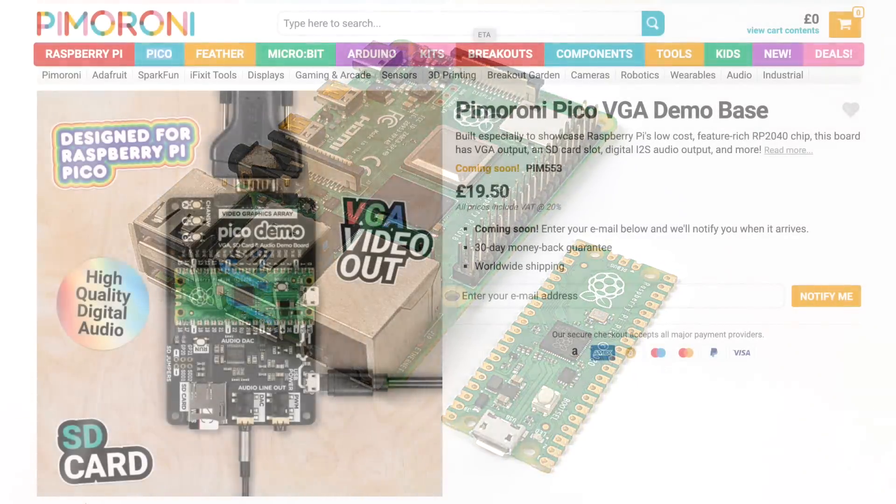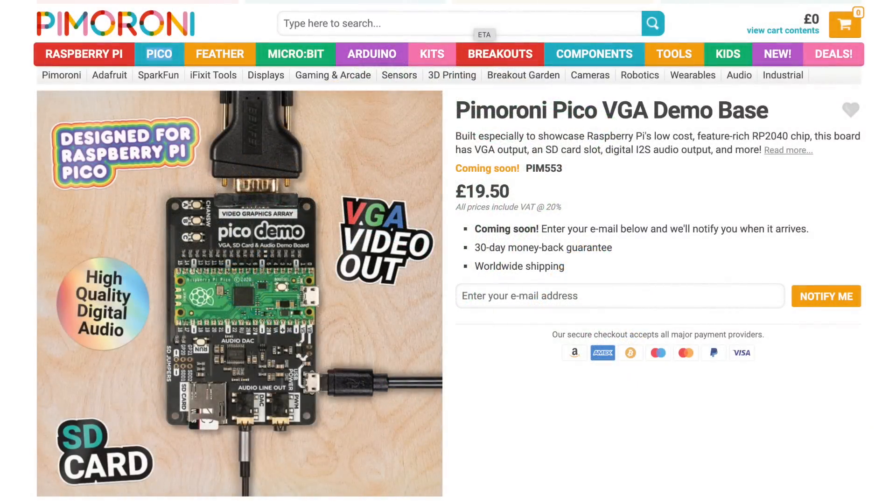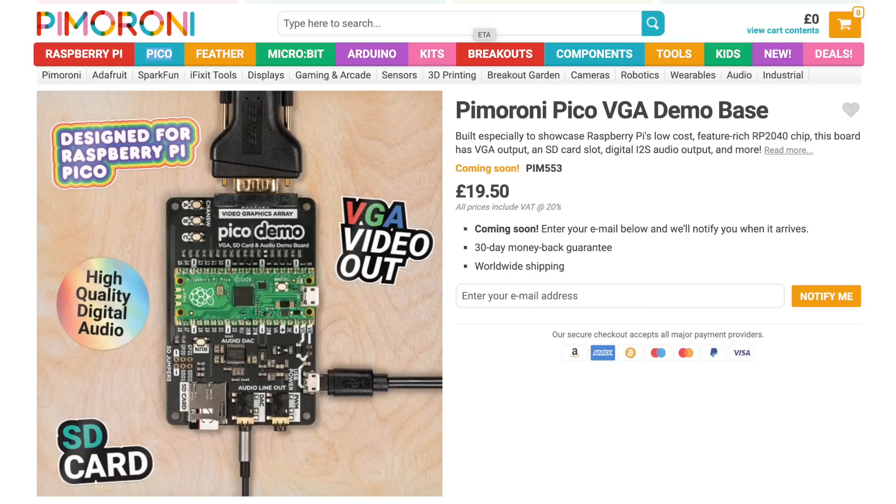Now the Raspberry Pi Pico is definitely an awesome little microcontroller, and there's going to be a ton of accessories specifically designed for the Pico itself. As you can see here from Pimoroni, they have this Pimoroni Pico VGA demo board. It's got VGA out, audio out, and SD card support.